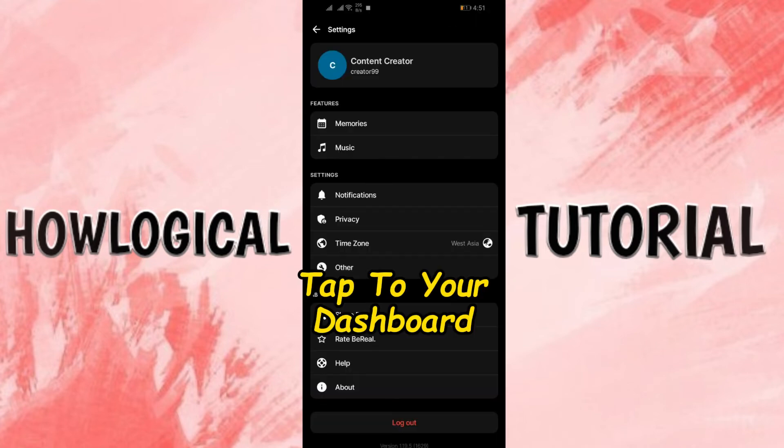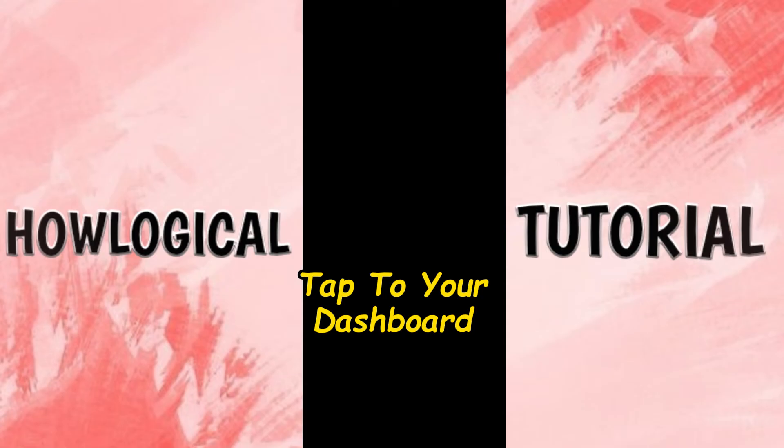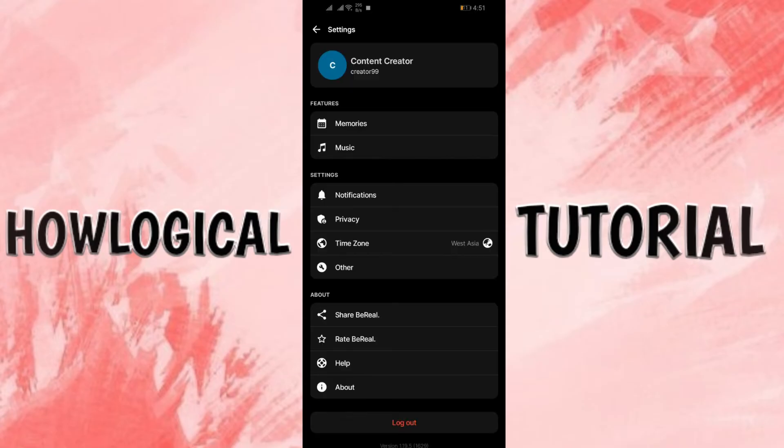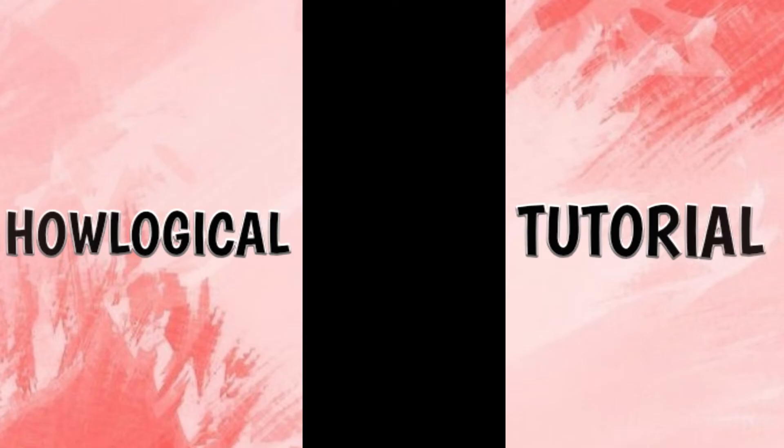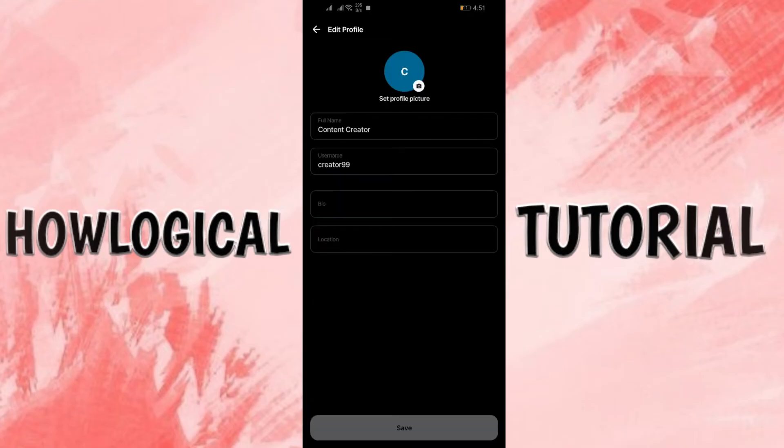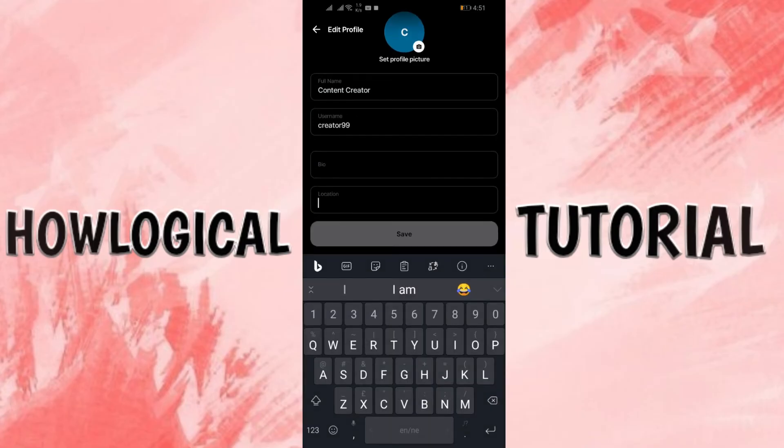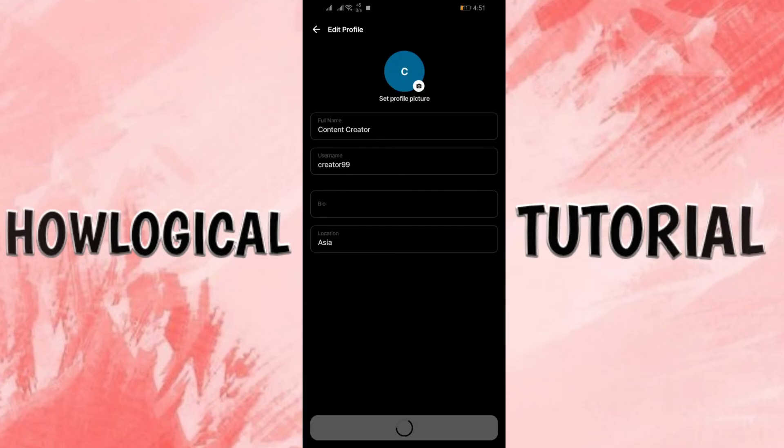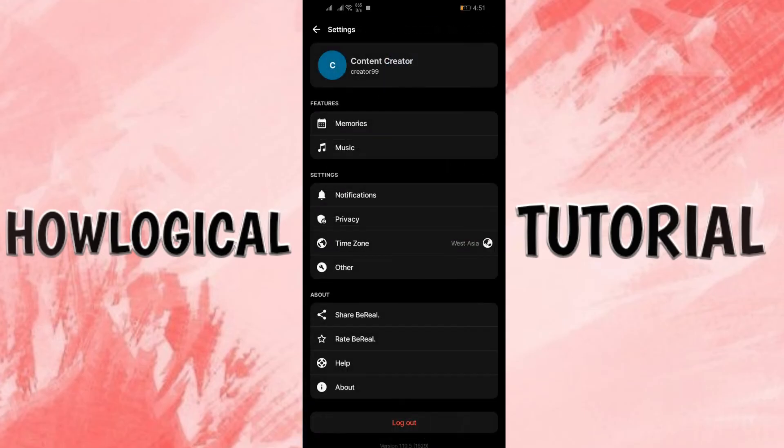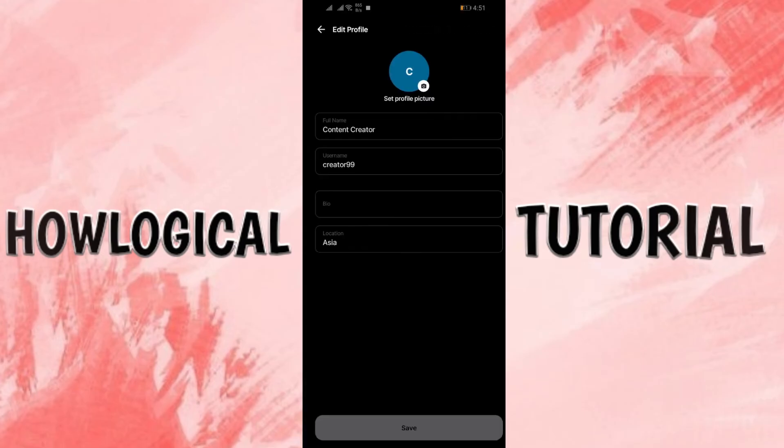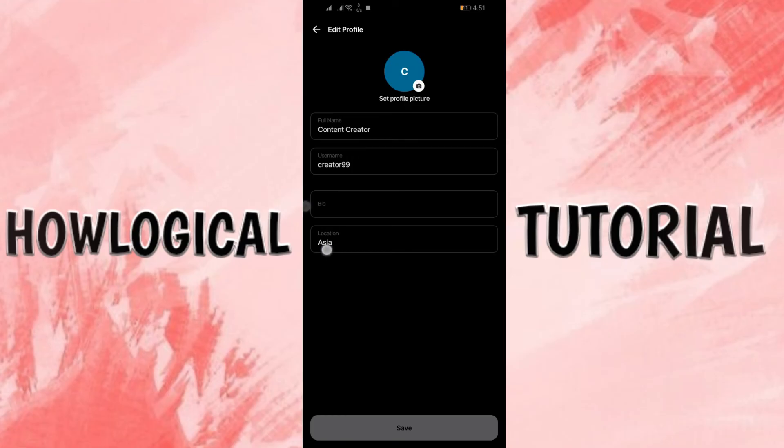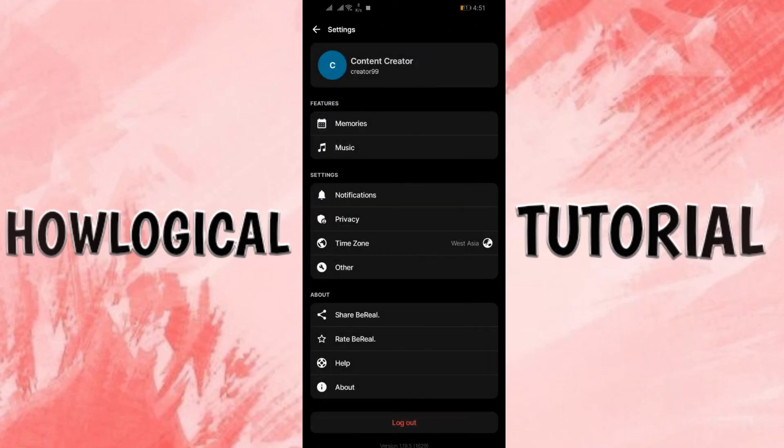Step 3. Tap to your dashboard. After going to the settings, you just simply have to tap to your dashboard. And you can see this location option here. You just simply have to enter the location you want to set. And after entering the location, you just have to click to the save button. After clicking to save, you have successfully changed your location in your BeReal app.